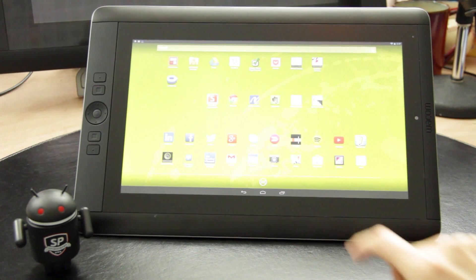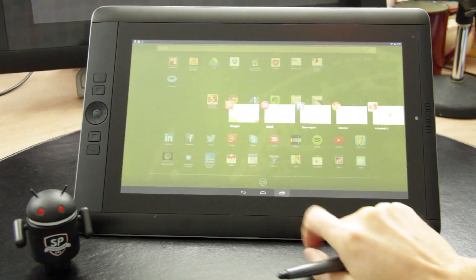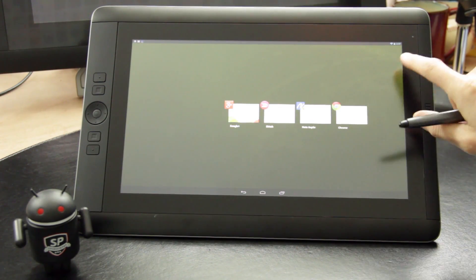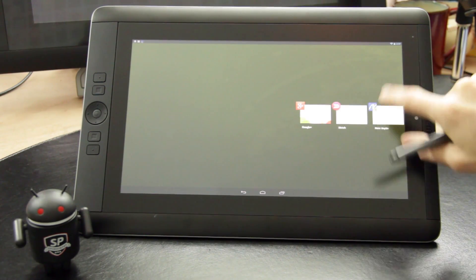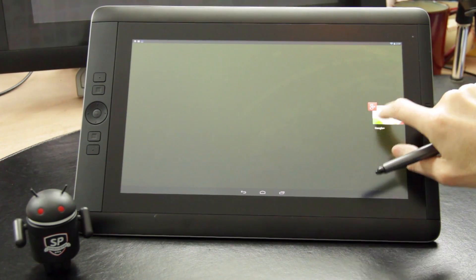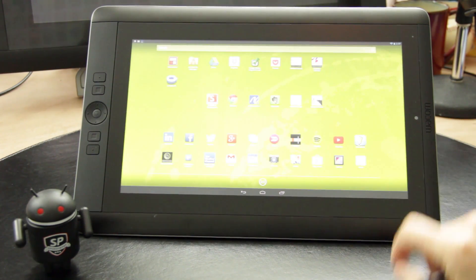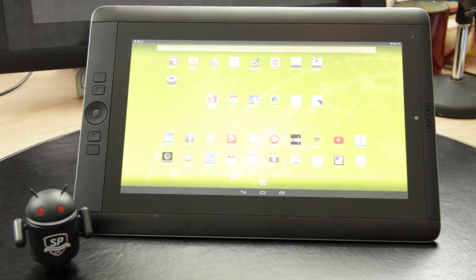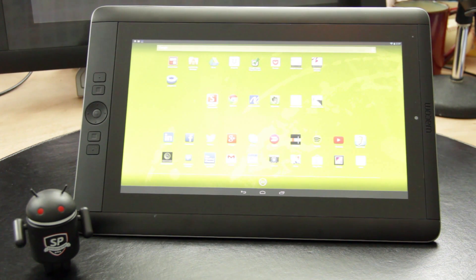However, that said, the Android mode does provide some level of portability and it really depends on your individual usage needs and workflow as to whether or not you'll like the hybrid.